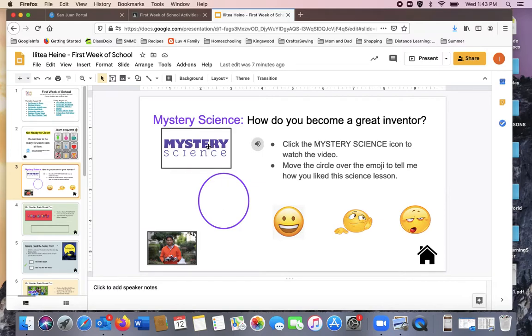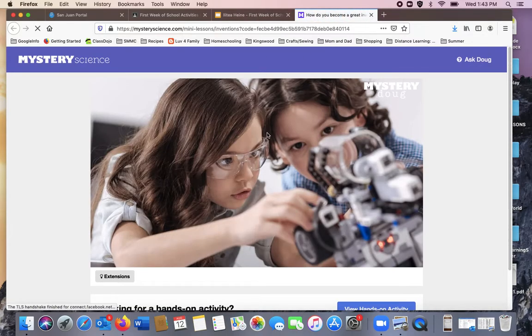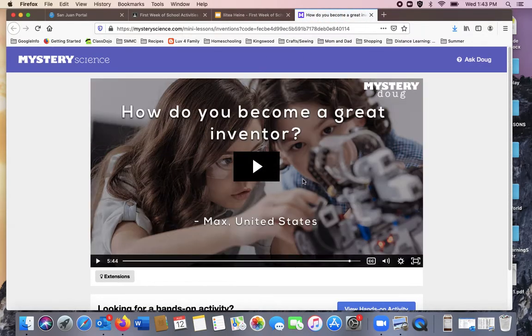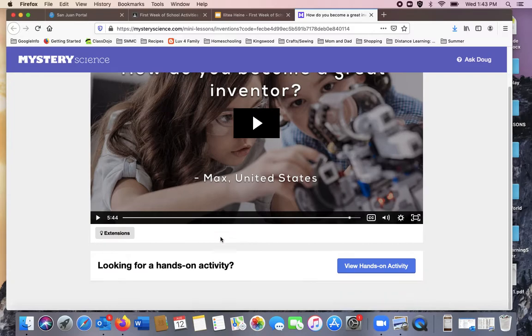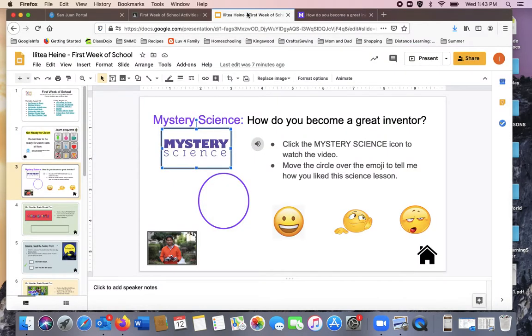Here's the Mystery Science icon. If you click it, it will take you to a new website. You'll watch the video and when you're finished, you can go back to the activity.